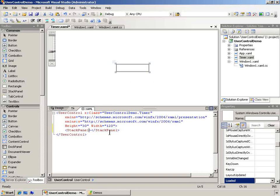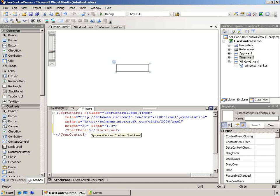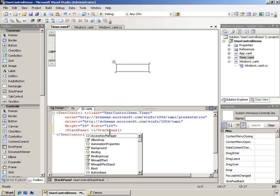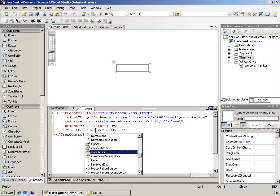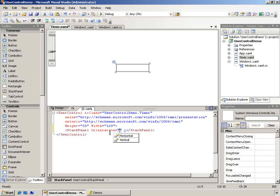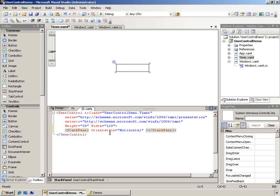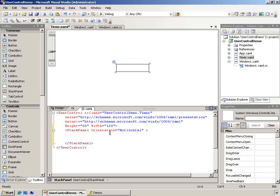And for this stack panel, I'm going to change its orientation so that it moves left to right. Go horizontal. And now we want to add something to the stack panel.